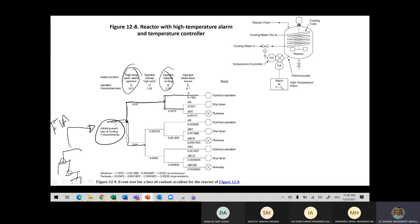This is what we have here from the events. So the initiating event — we are going to tell you that the initiating event of losing cooling water to cool up the system is two times per year. It's given in the exam that the initiating event of losing cooling water is two times per year.